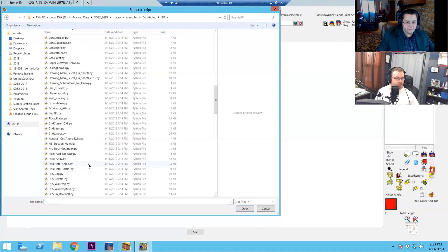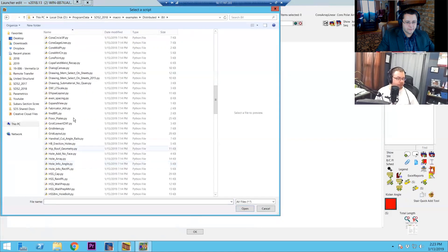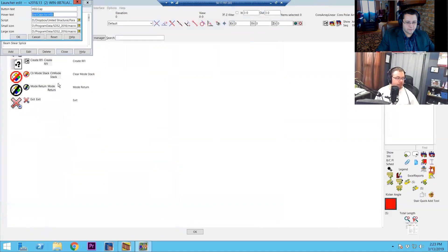If you've created your own, it'll be wherever you've got that stored on your computer. Track down the actual parametric. And then you have the ability to also add in some image files if you want to have icons for it. If you have a large and small icon — I don't have one in particular for this, but it's going to give me something here by default.